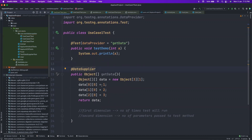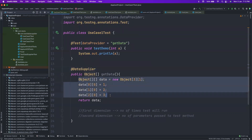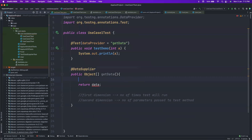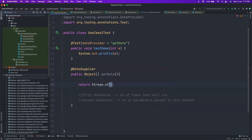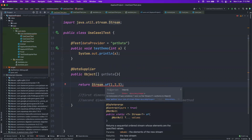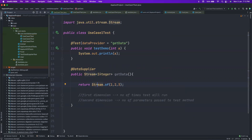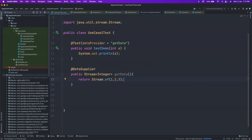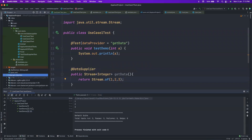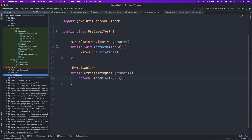Now import the DataSupplier annotation. You can also optimize the code — instead of building a two-dimensional array, you can directly use Stream.of() and pass 1, 2, and 3. This is not possible with a conventional data provider, which won't allow you to return streams. But DataSupplier supports returning a stream of integers, so you don't have to worry about two-dimensional arrays. Let's run it — it runs three times: first time value 1, second time 2, third time 3.